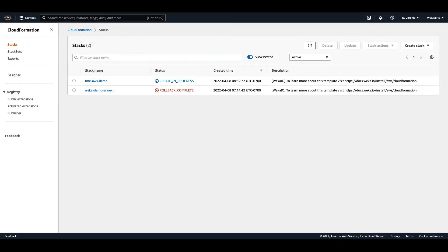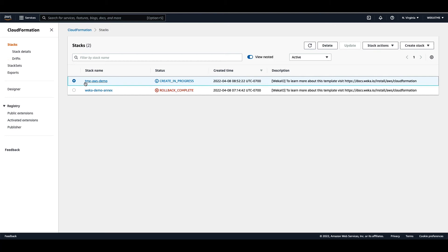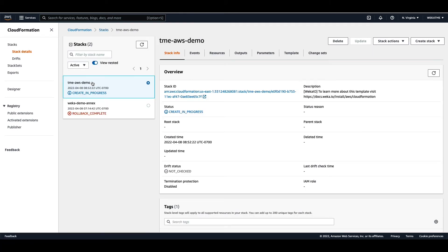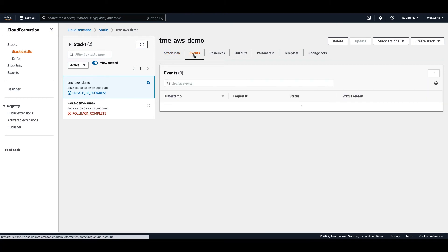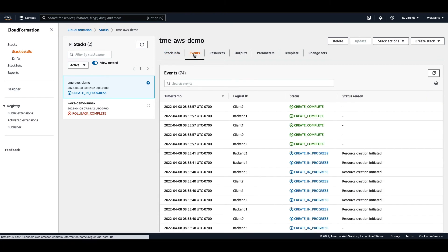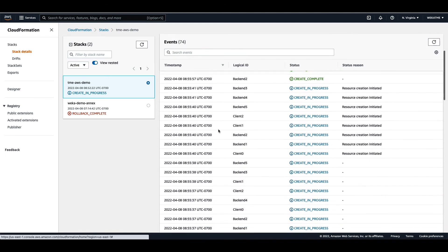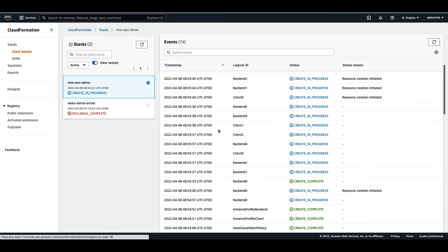As the CloudFormation script is building, you can also switch over to your AWS console to see a view of this process in place. In this case, we're building the TME AWS demo stack. By going and clicking through the various tabs, you can see the stack info, the events that are in place being used to create the resources that are associated with that particular stack.